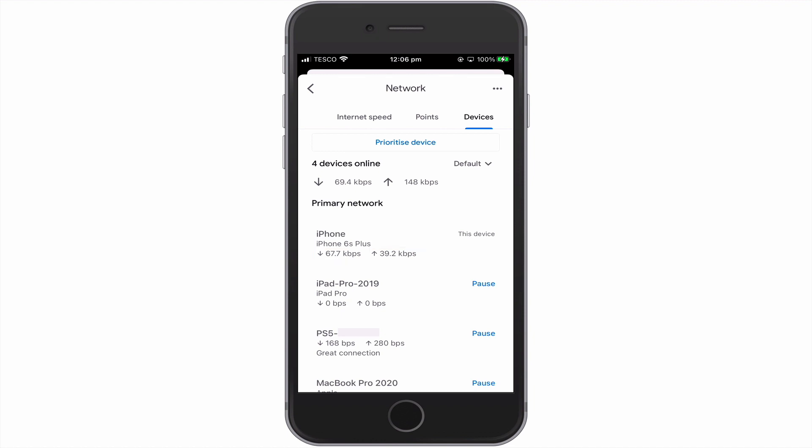To the right of each device, we have an option that will allow us to pause and restart an individual device's access to the internet. This function is very useful if you do not recognise a device connected to your home network, or if you want to control when a specific device is allowed to access the internet.